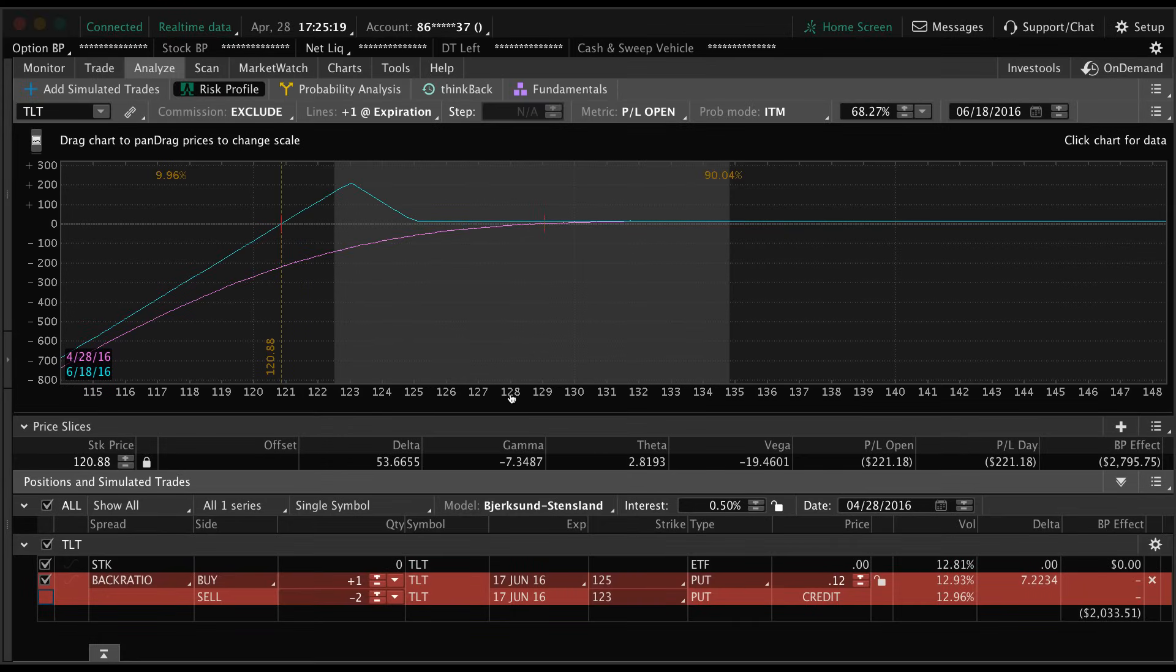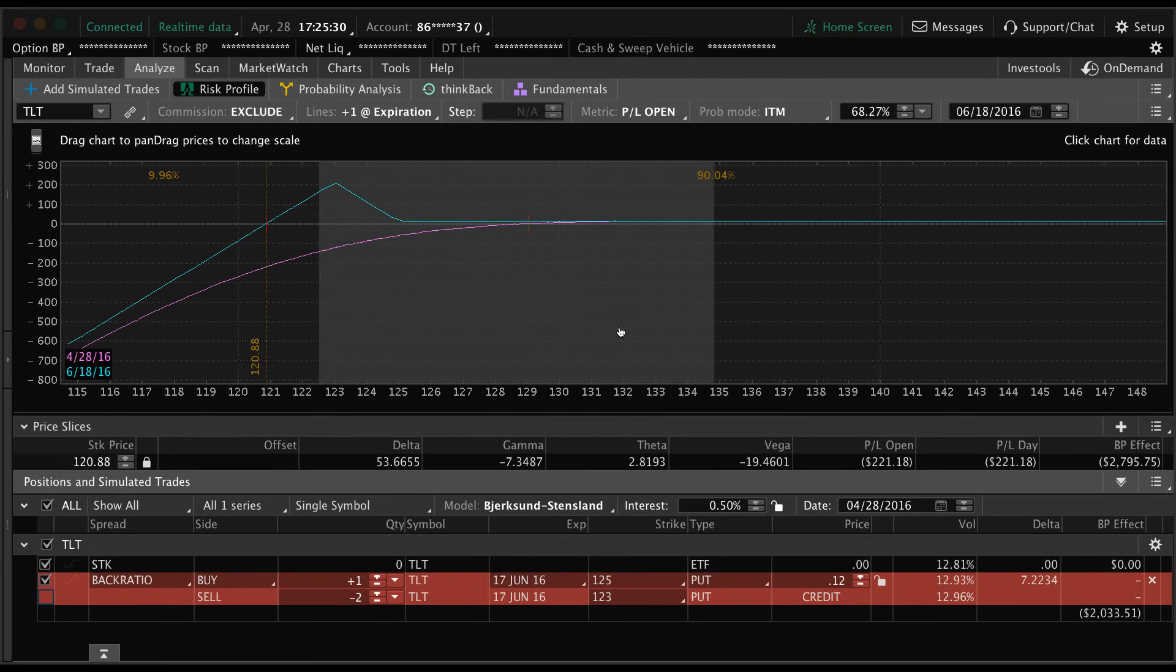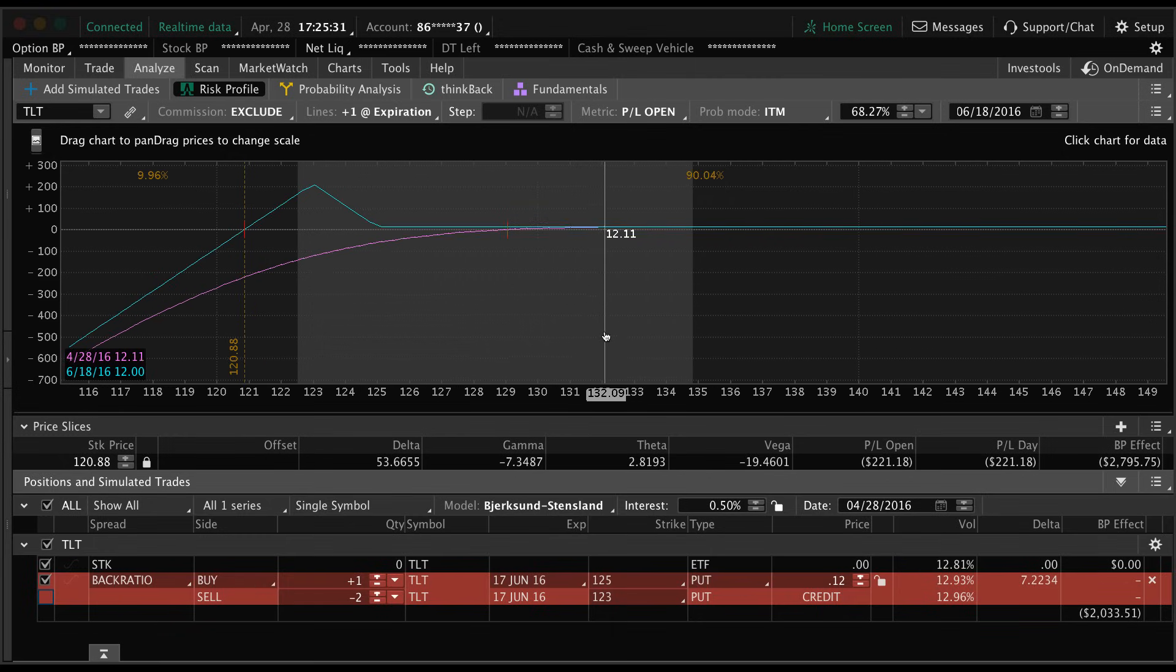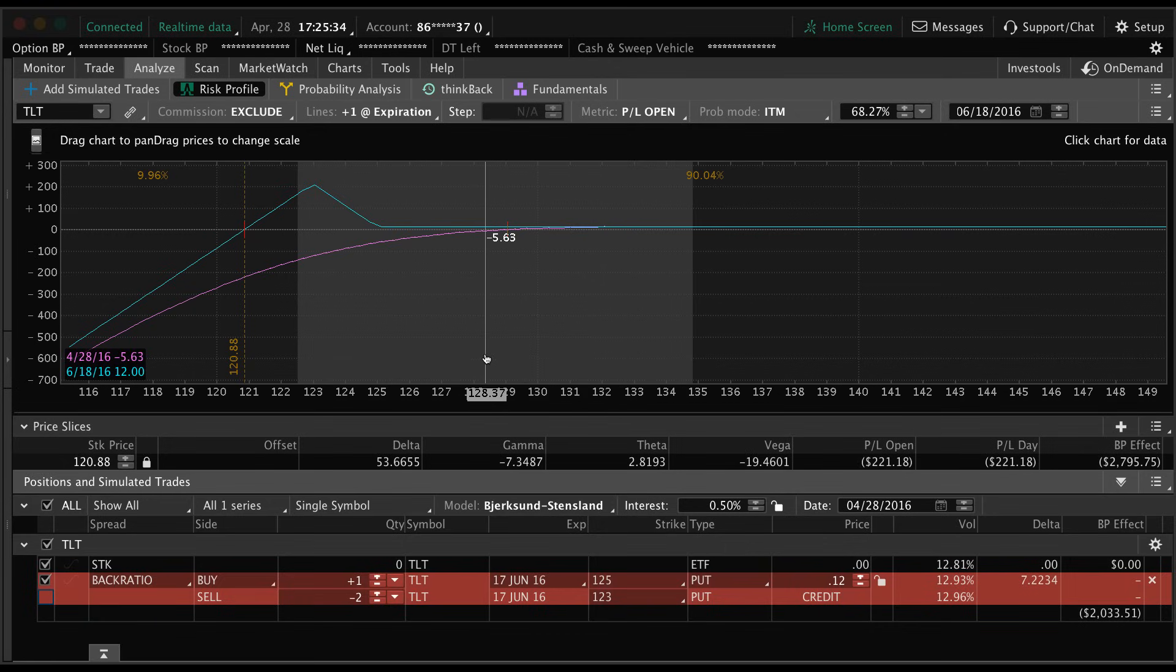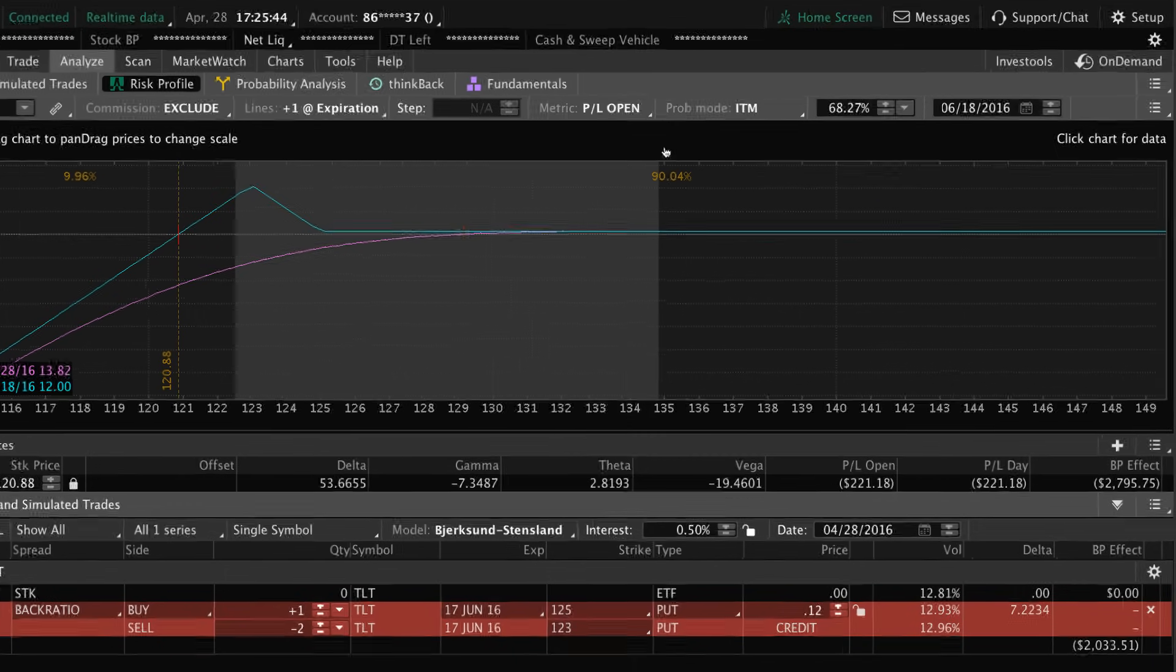I talk about probability of success a lot and some of you may not be sure where to find it. Well, a lot of times we can use the option chain to give us this information, but the easiest way is actually to go to the analyze tab and check it out for ourselves. What we're going to do is just go up to the top and make sure probability mode in the money is selected.